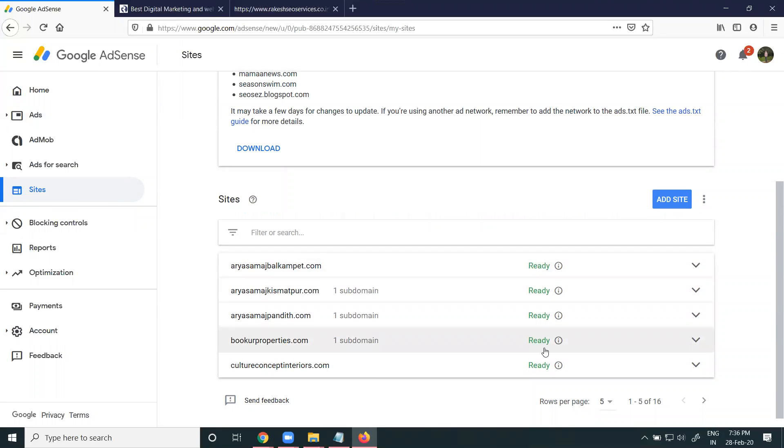Anytime we can add, anytime we can remove the website on the Google AdSense account.